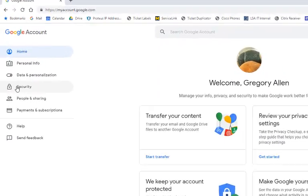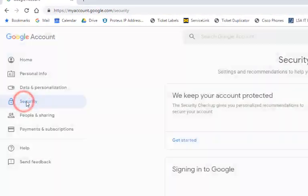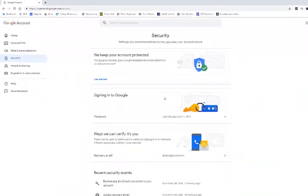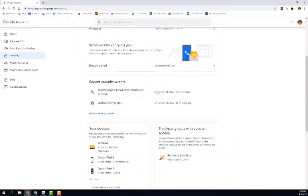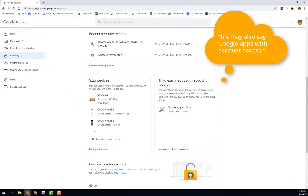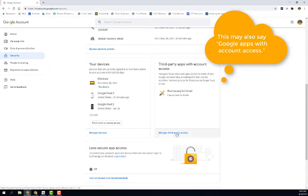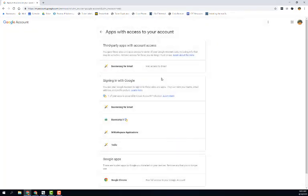Click on the security link on the left side. Scroll down to third party apps with account access and click manage third party access.